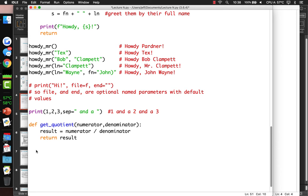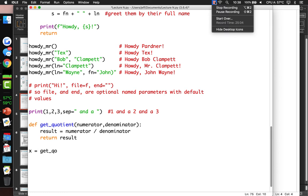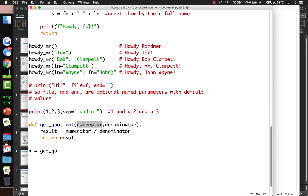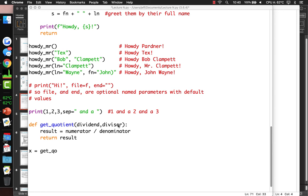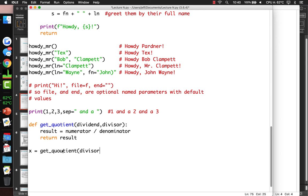We call get_quotient with divisor equals 2 and dividend equals 1, which is the same as 1 over 2. So x should equal 0.5. After fixing a misspelling of the function name and a missing close parenthesis, it prints 0.5. We can also call it without using the parameter names, just passing 1 and 2 in order.